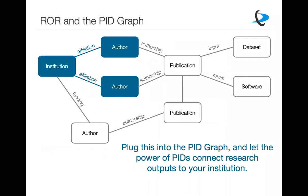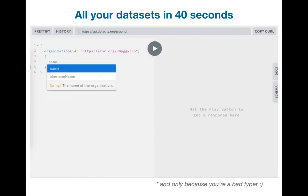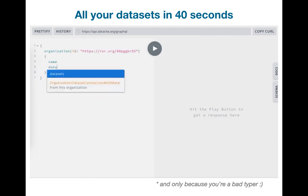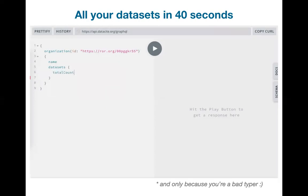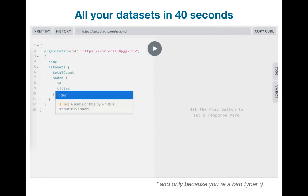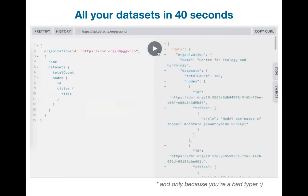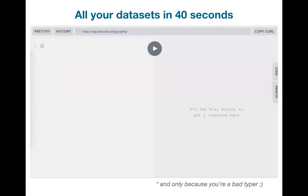We plug that in and then we can let the power of PIDs connect all the research outputs to your institution. So by knowing definitively that someone is associated with your institution, we can then in turn through the power of all these connected PIDs know that their publications are then associated to them which are then associated to your institution. And so what does this actually mean for you? So this particular use case we were trying to solve, please show me all of the information that my authors have created and please show it to me now. This has been very hard to solve for all this time and now here is an example of using our GraphQL API to do it in 40 seconds. And this is actually me typing this in, so pardon my bad typing. It might have actually been shorter except I had to go back and remember where some of the brackets actually go. But here you can see I'm identifying a particular organization and I'm asking the GraphQL interface to give me the name of that organization, the total count of all the datasets that are associated with it, and then to please show me the ID and the title of each of those datasets.